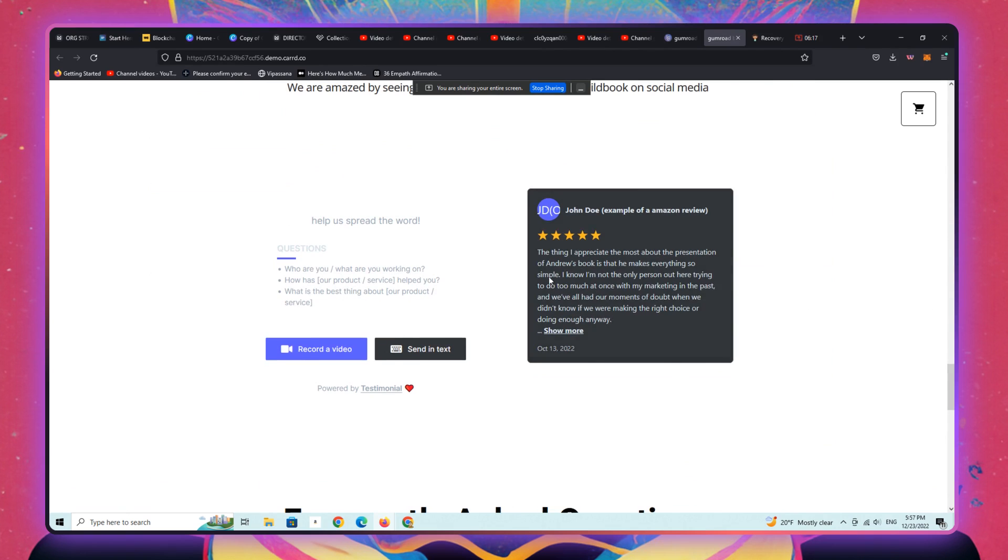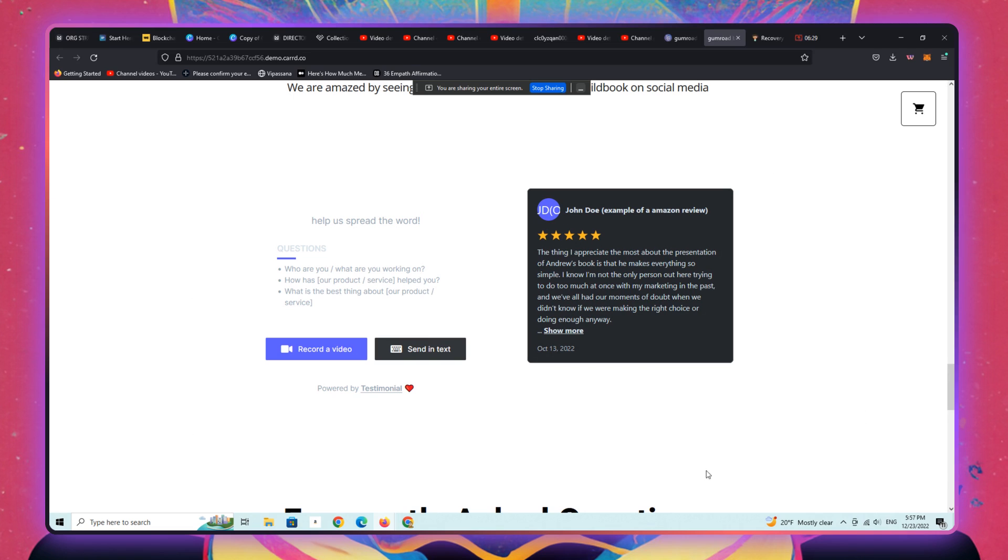You can also have all the reviews that your Gumroad users or buyers or customers have shared, and you can have them not only displayed on the page in this wall of love, but you can also create this separate module here, where they can actually submit their reviews, they can record a video, they can write, send in text.